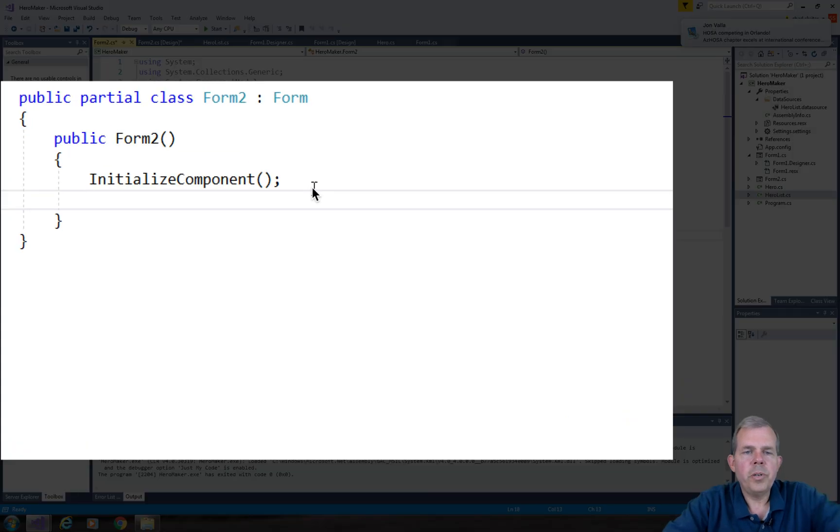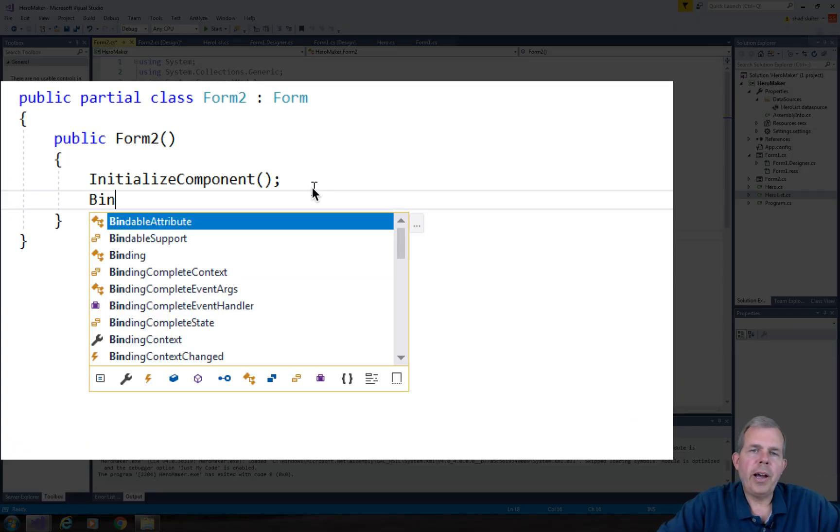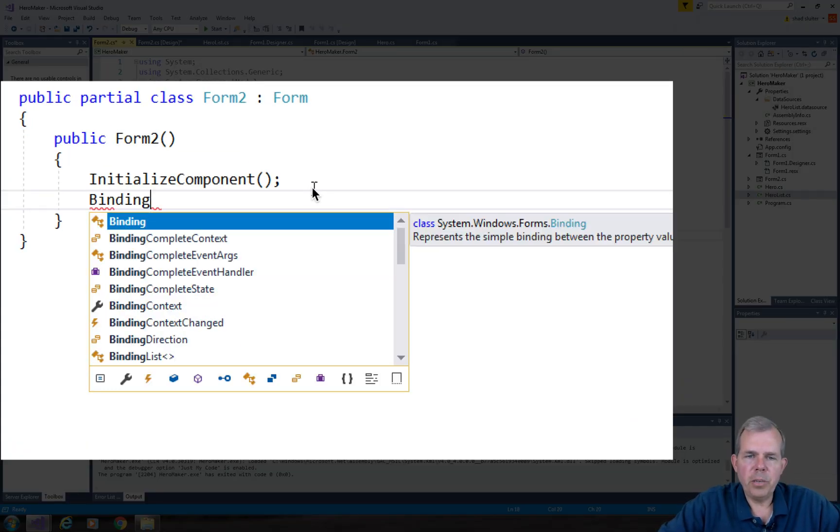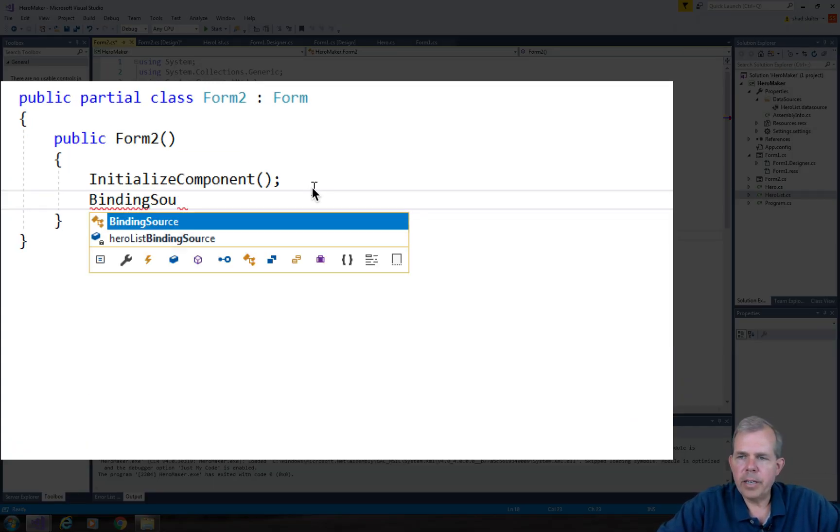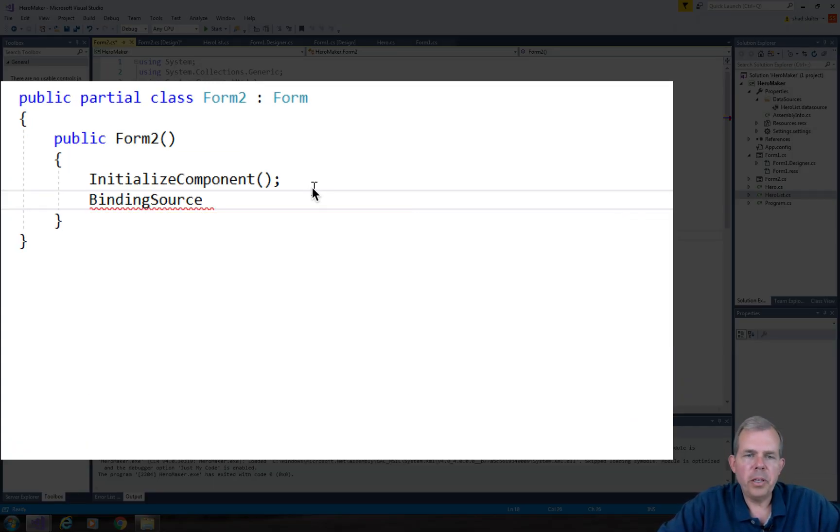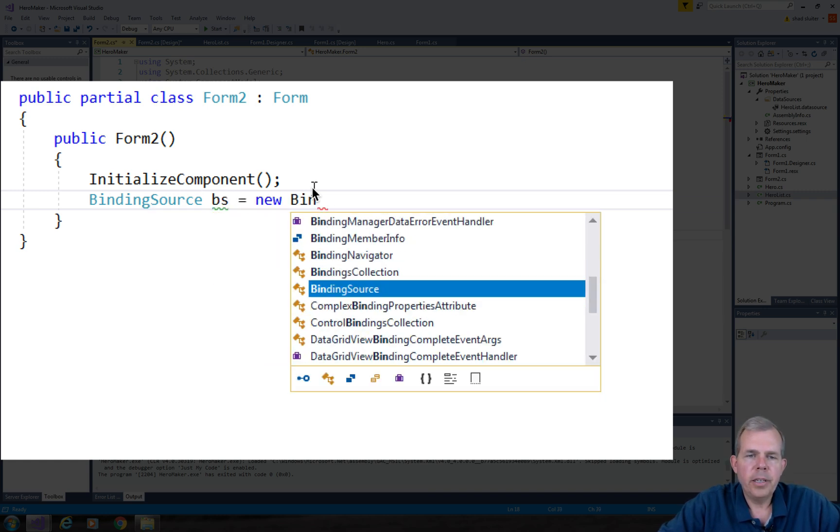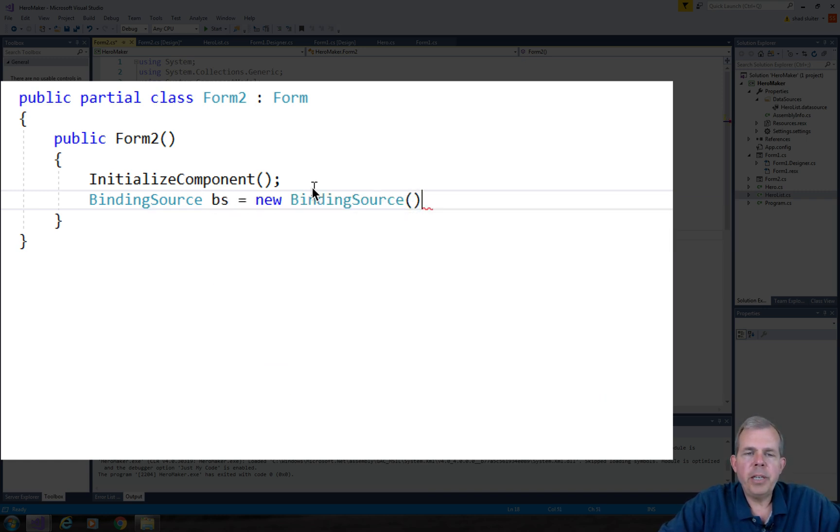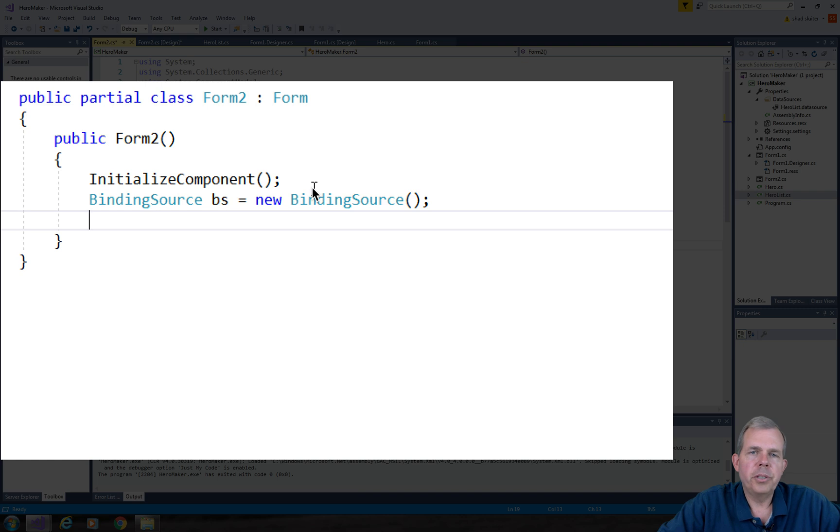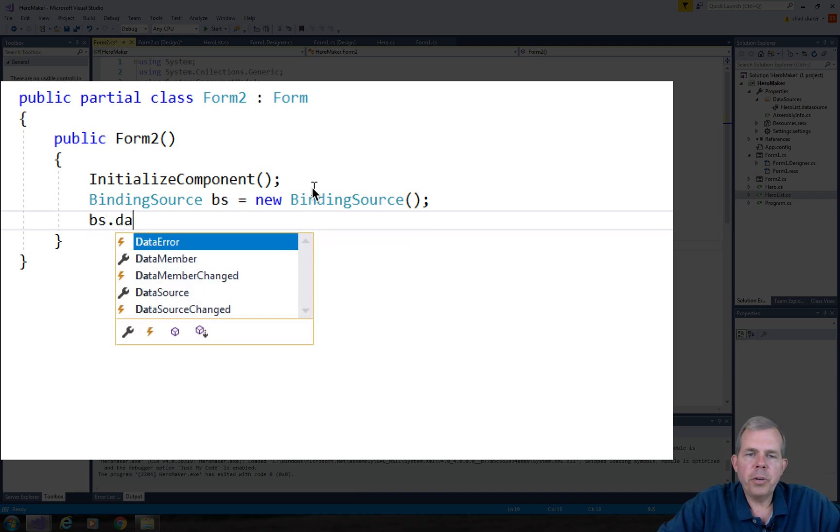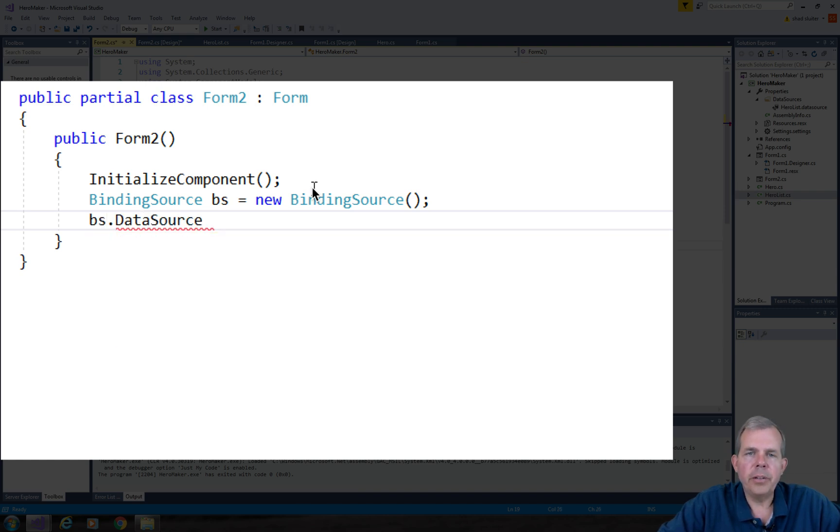We're going to put in three lines of code to make our connection between the hall of fame and this list box. The first thing we need is an object called a binding source. So we'll just create a new generic binding source and I'll name it BS.